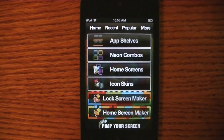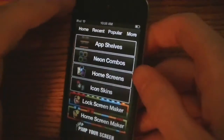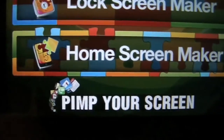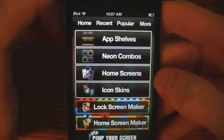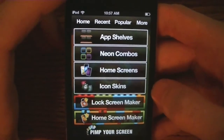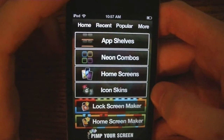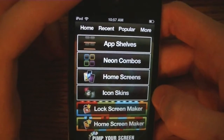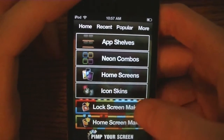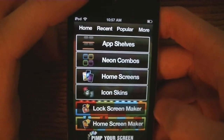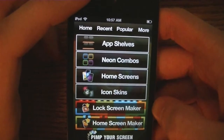Hey YouTube, it's iPhone Masterminds, and today I'm going to be doing an app review on an app called Pimp Your Screen. Basically this is a really extensive wallpaper app where you can find a whole bunch of cool things, and you can also make your own lock screen or home screen wallpaper.